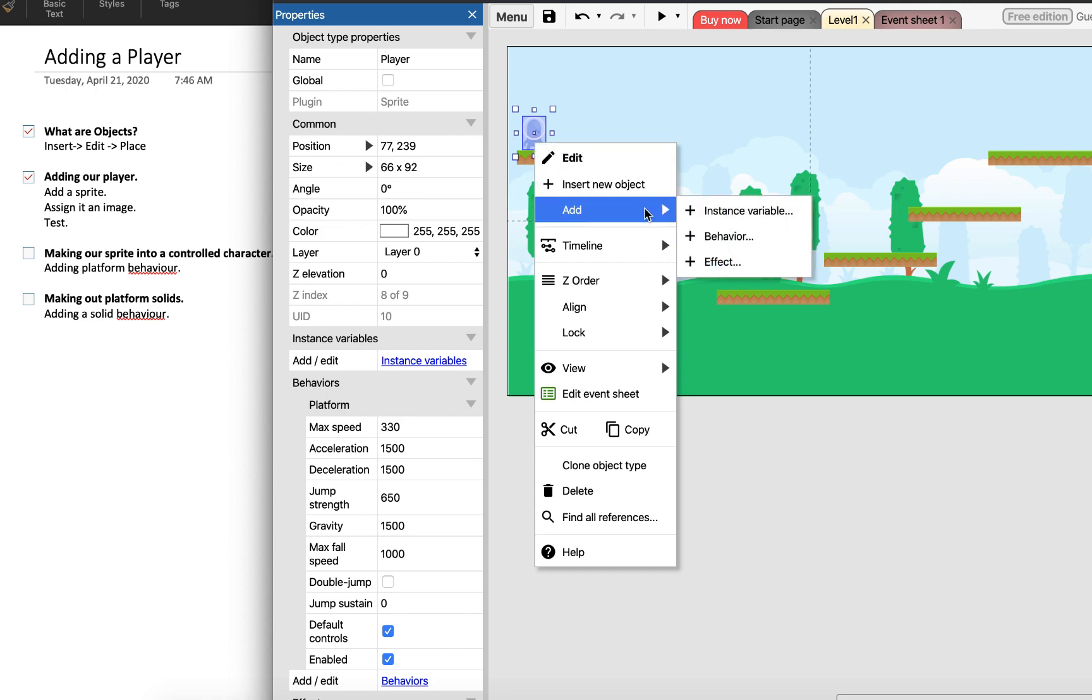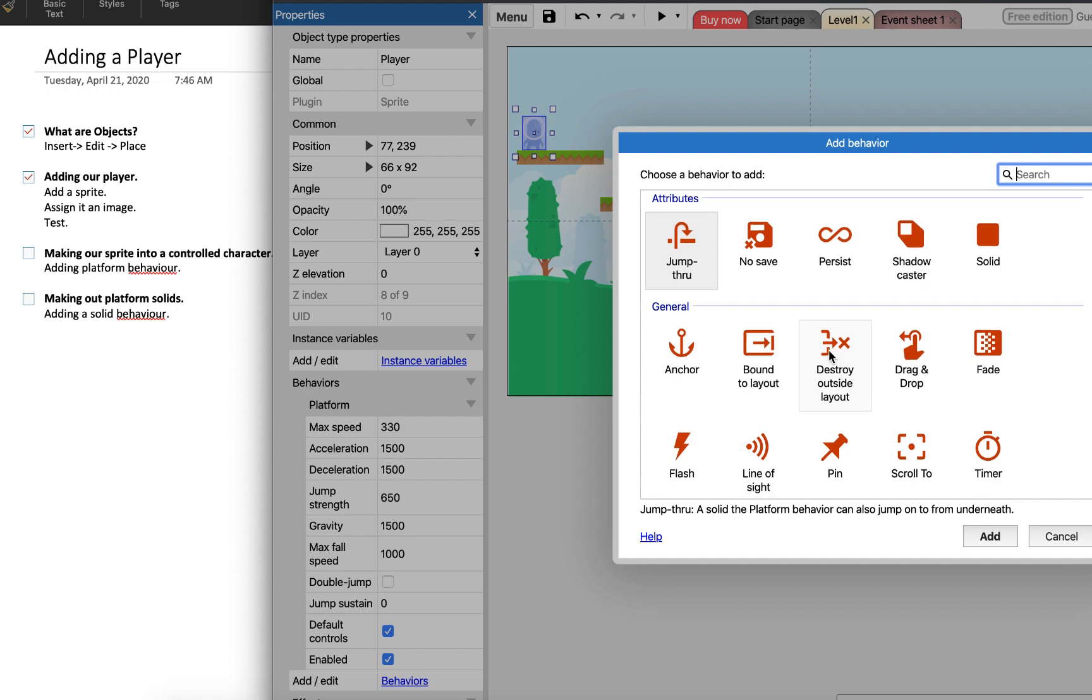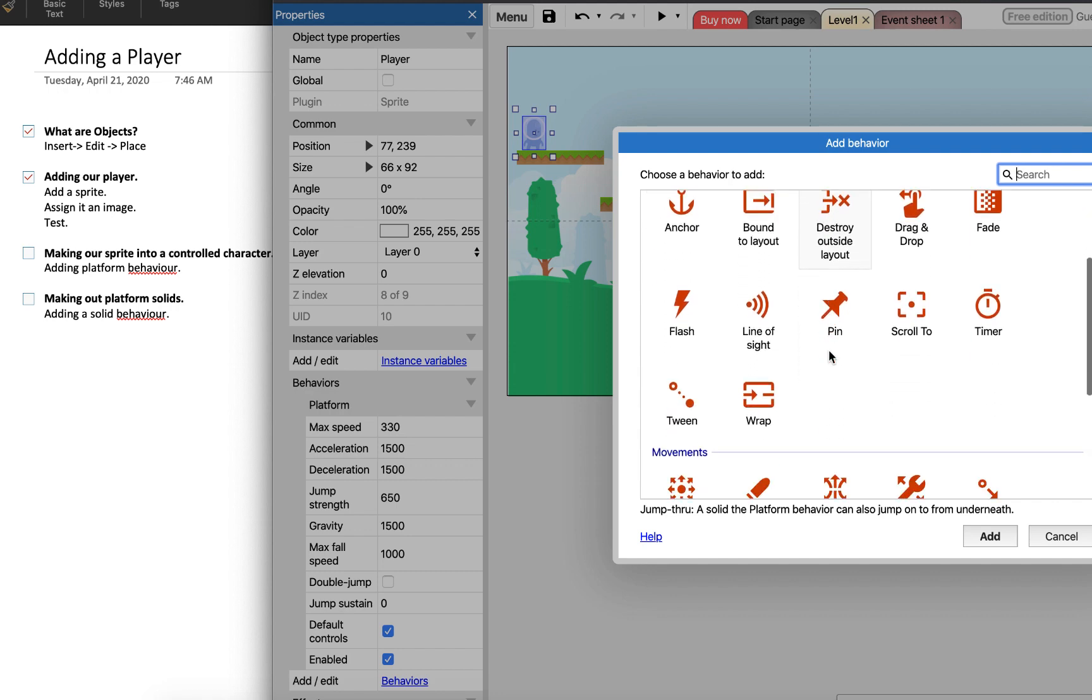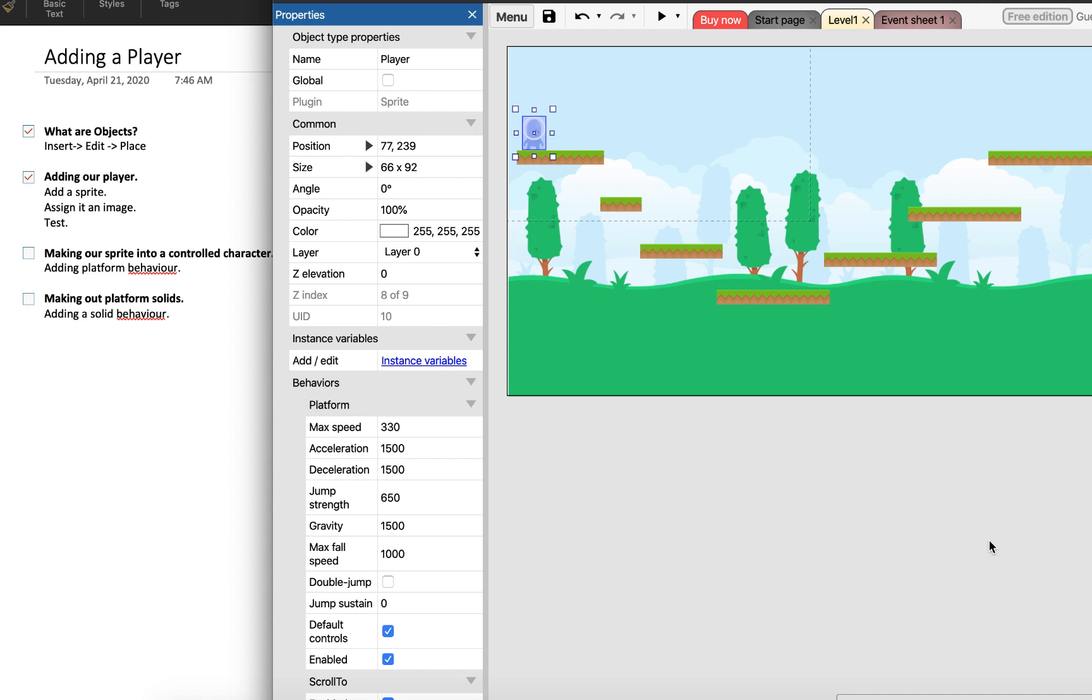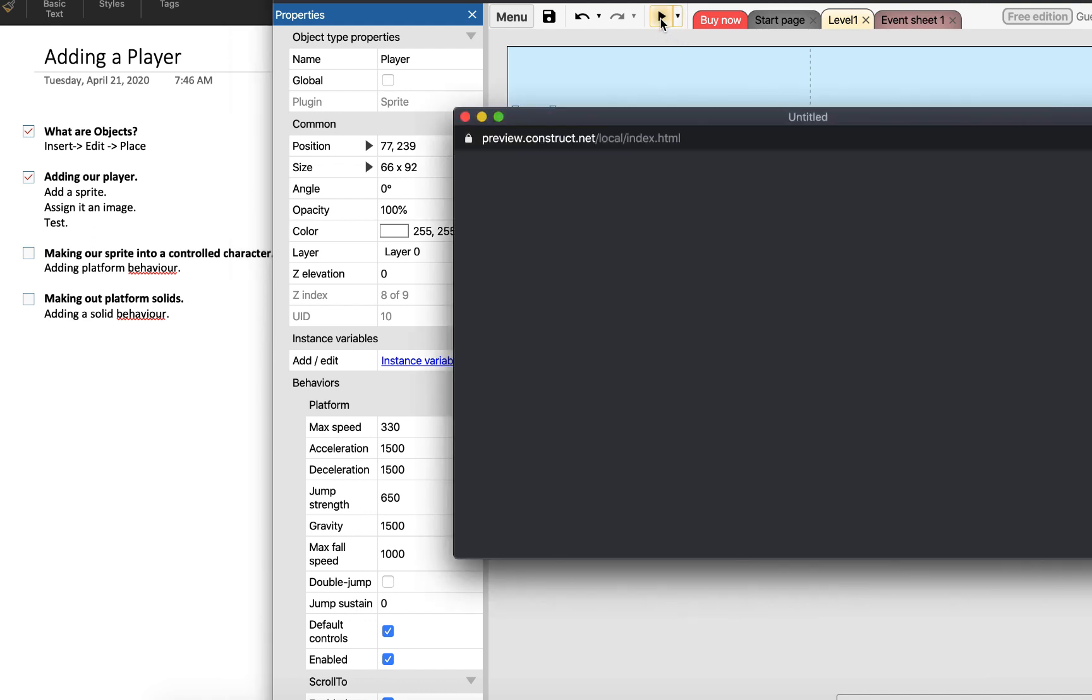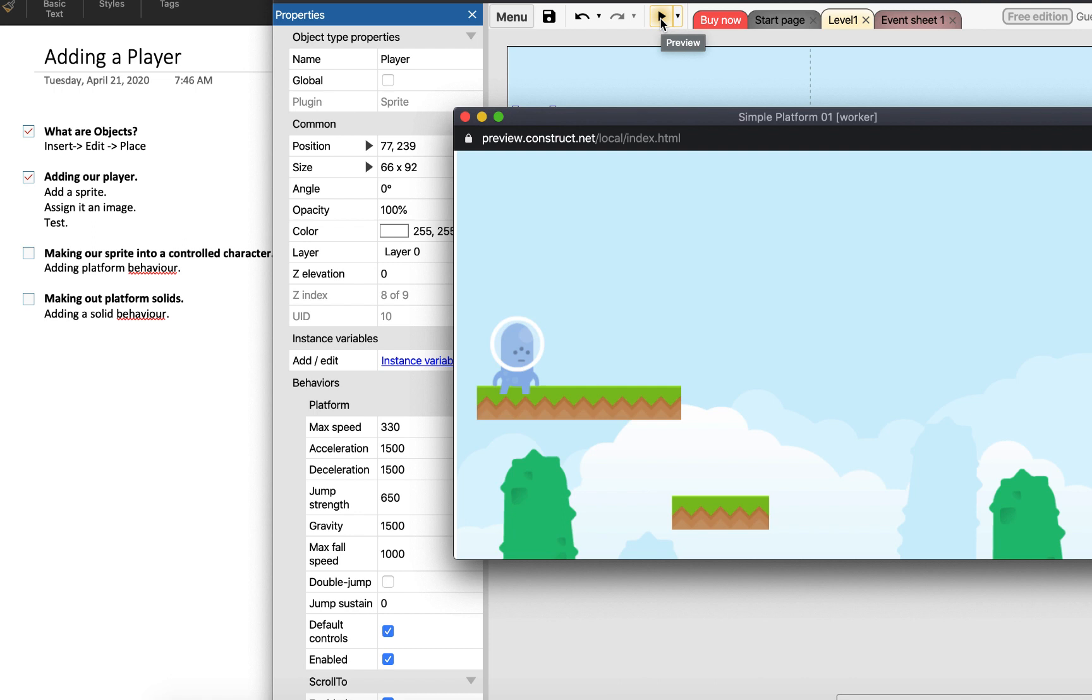To add behavior, and then there's a behavior called scroll to which is here.